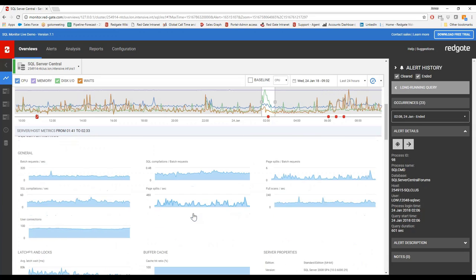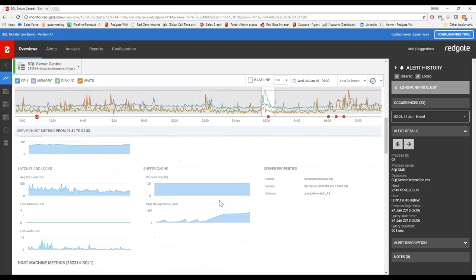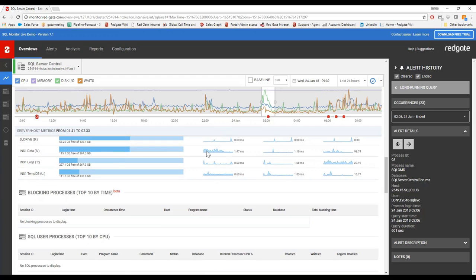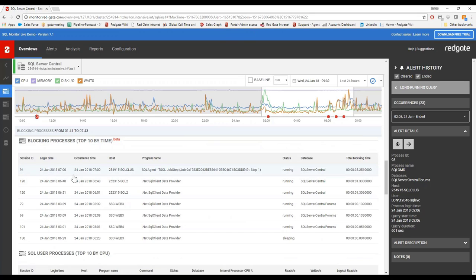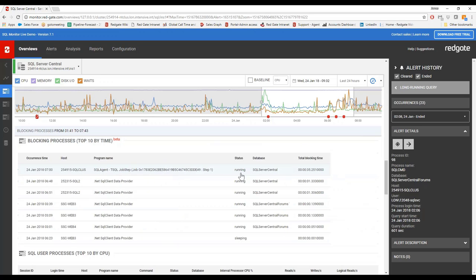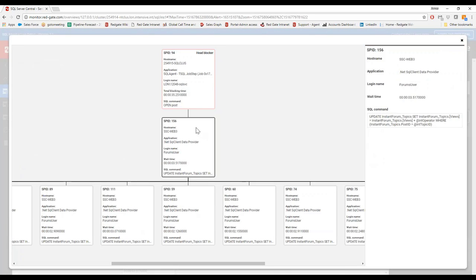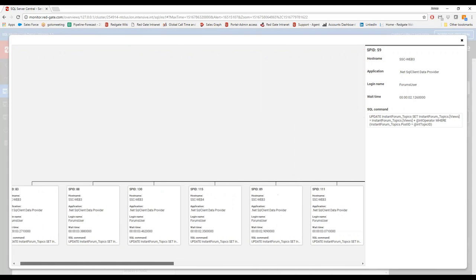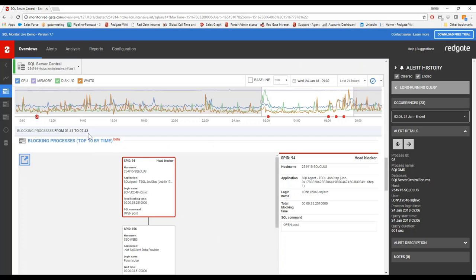We've also got a lot of general metrics. I can hover over them and they're all from the selected point in time, so if I'm looking at a particular issue I can get into more detail — host machine stuff, network utilization, disk usage. We've also added this blocking processes top 10 by time — opening this out, over this window we've got a number of blocking processes, we can see what host it's on and the total blocking time. Clicking on this gives a window showing the head blocker and how it's executed and the SQL commands through — you can see all the affected sessions. This is also in beta, coming out in version 8.